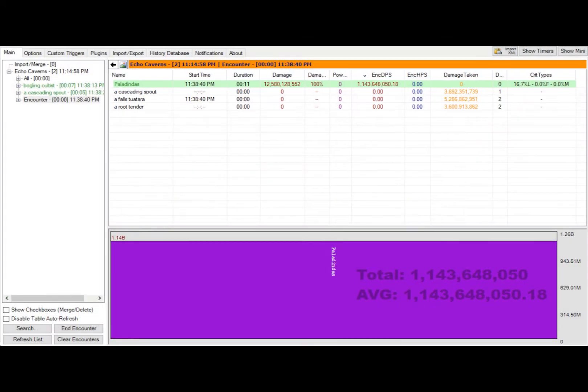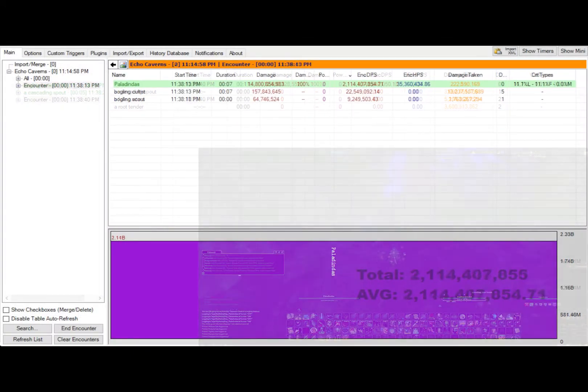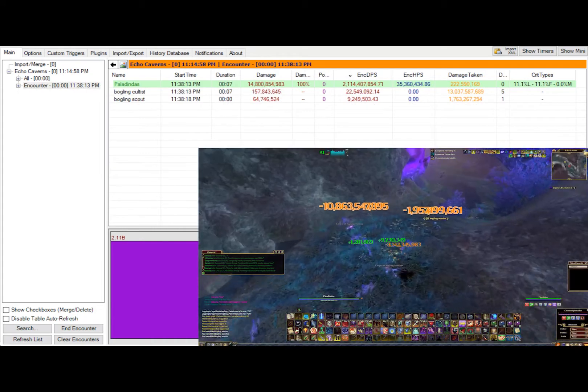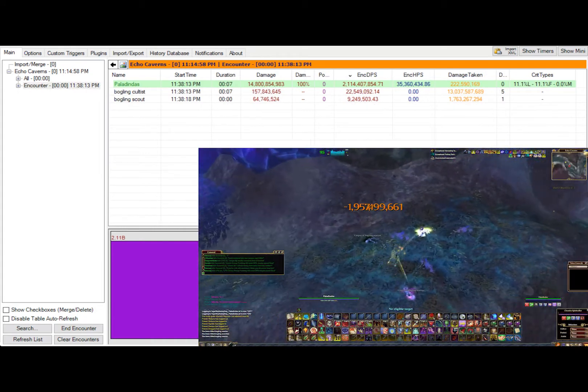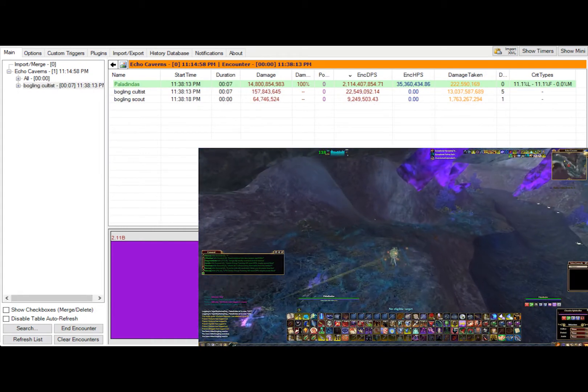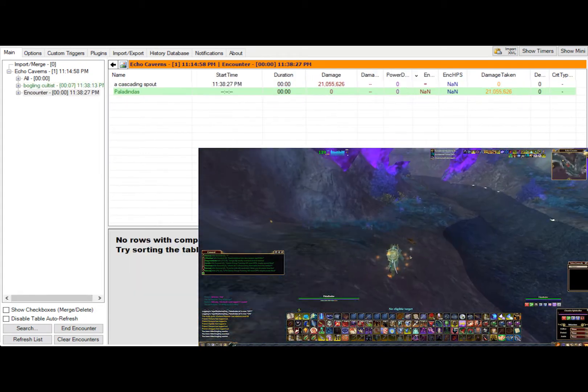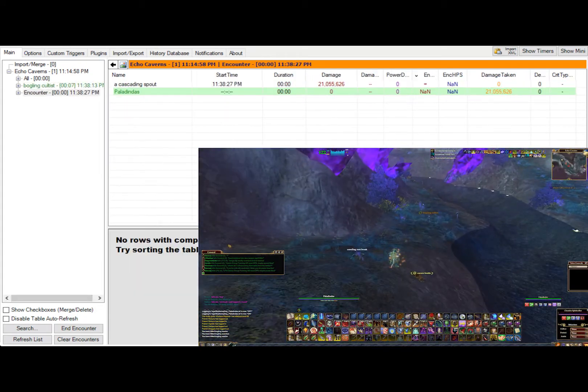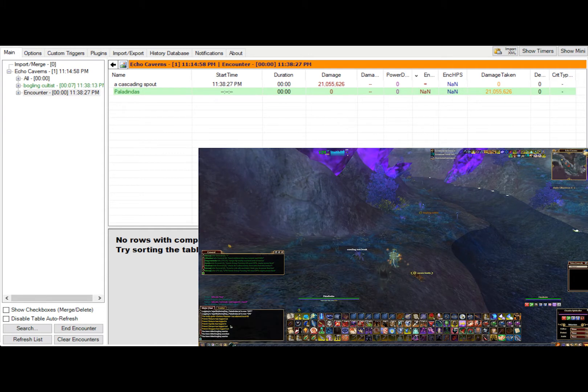Advanced Combat Tracker is a program used by EverQuest 2 players to track their DPS, heals, and figure out boss fights. You can add triggers in ACT to break down fights and alert you of critical moments.